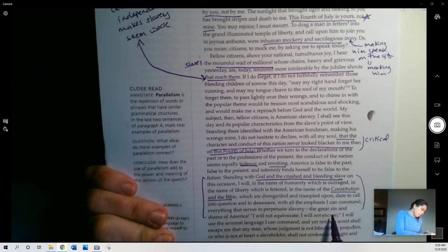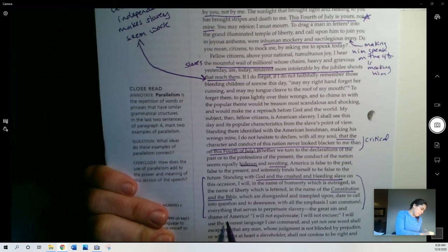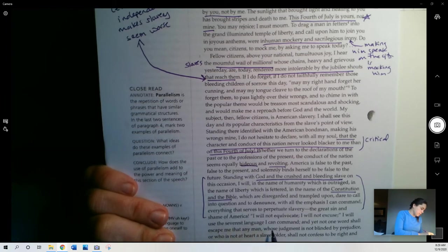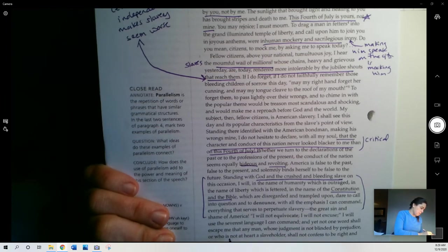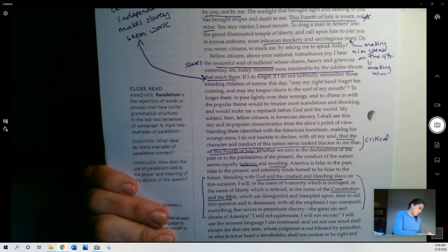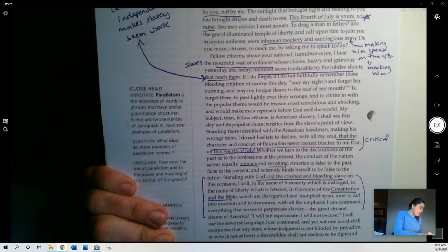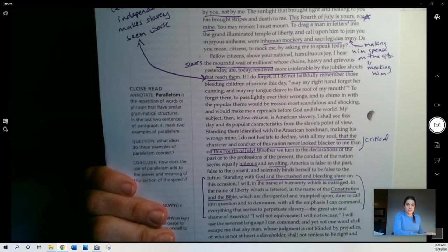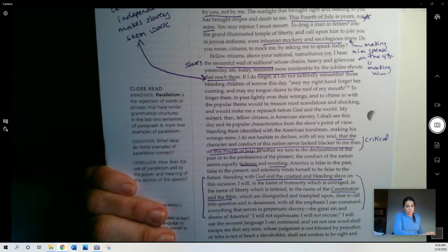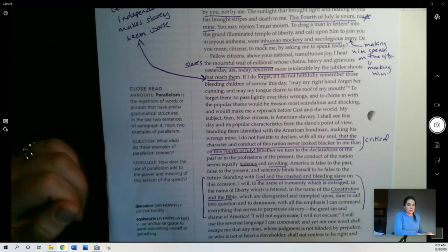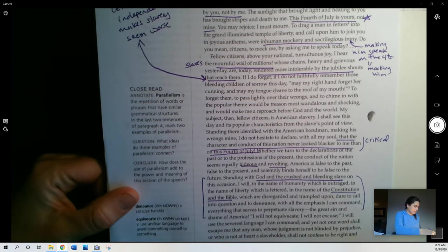The great sin and shame of America, right? That's what he calls slavery. I will not equivocate. I will not excuse. I will use the severest language I can command. And yet not one word shall escape me that any man whose judgment is not blinded by prejudice or who is not at heart a slaveholder shall confess to be right or just. So basically saying it's not going to say anything that's not true, right? Unless you are a slaveholder or you are prejudiced, then you're going to have to agree with what he says.